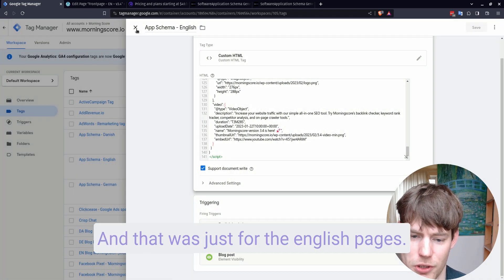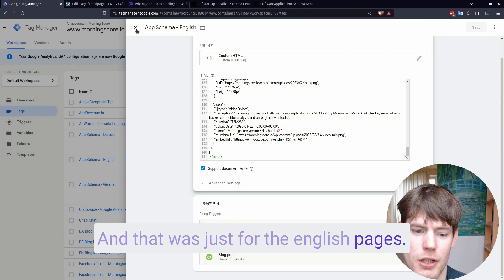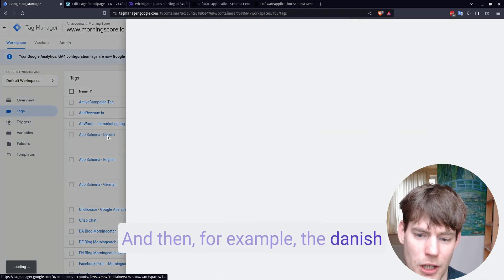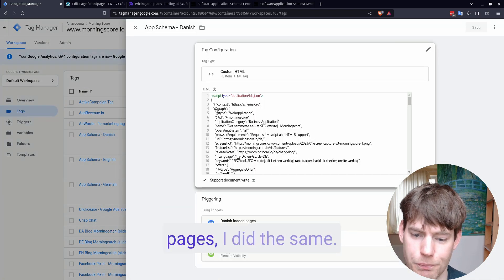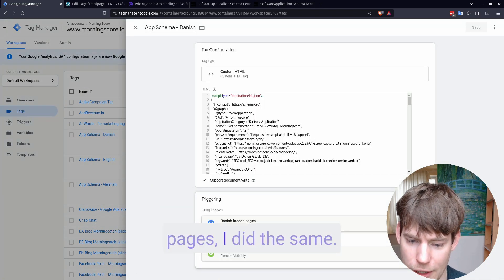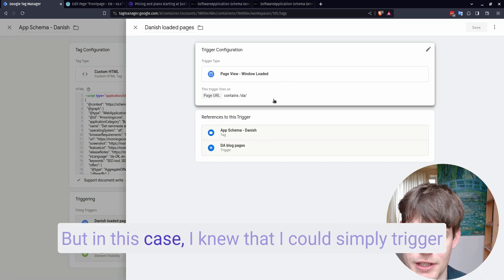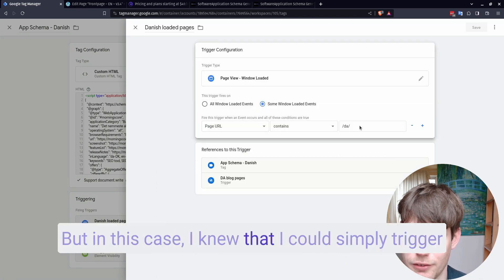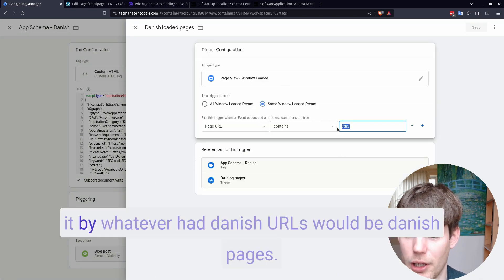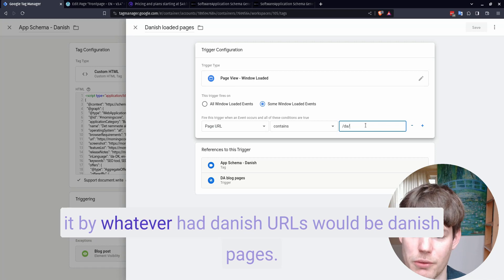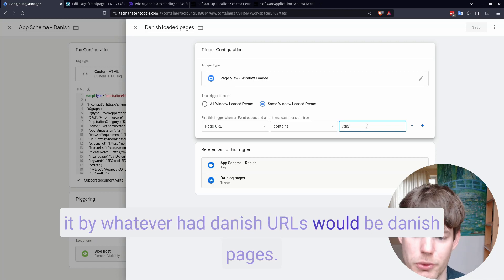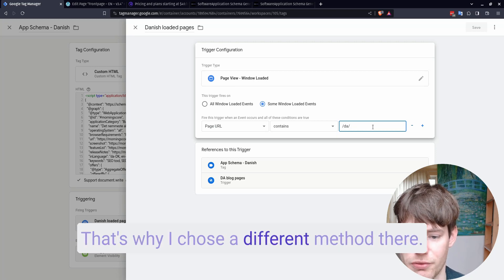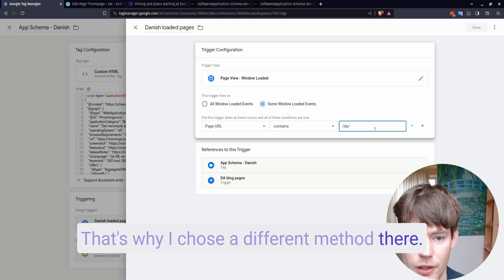And that was just for the English pages. And then for example, the Danish pages, I did the same. But in this case, I knew that I could simply trigger it by whatever had Danish URLs would be Danish pages. It's a little bit different for the English pages, which is why I chose a different method there.